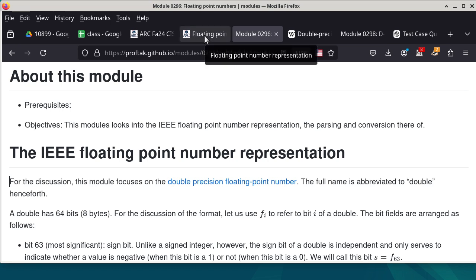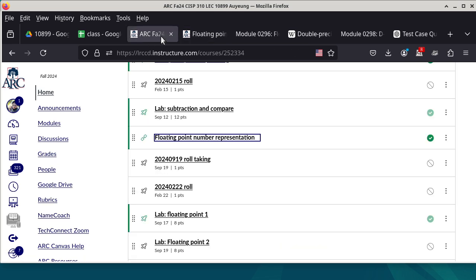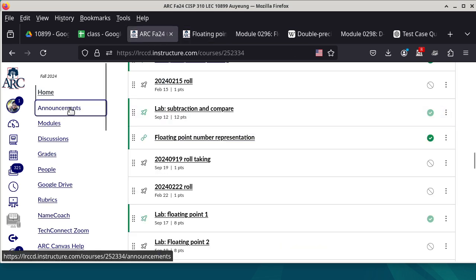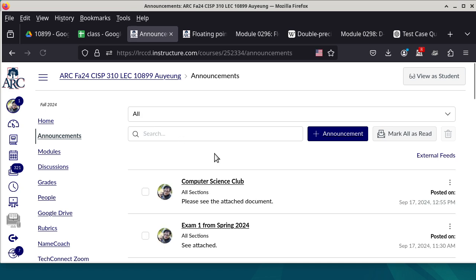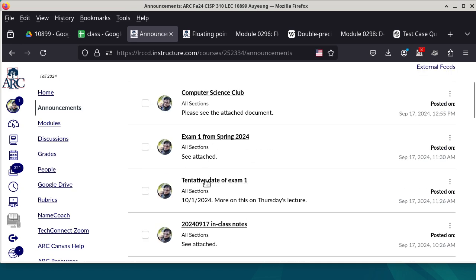So we need to read the announcements — the announcements are important. The tentative date of exam 1, which is now actually concrete, is October 1st. If you're not getting the announcements by email, make sure you configure Canvas to send you email for each announcement so that you don't have to rely on actually signing into Canvas to check.